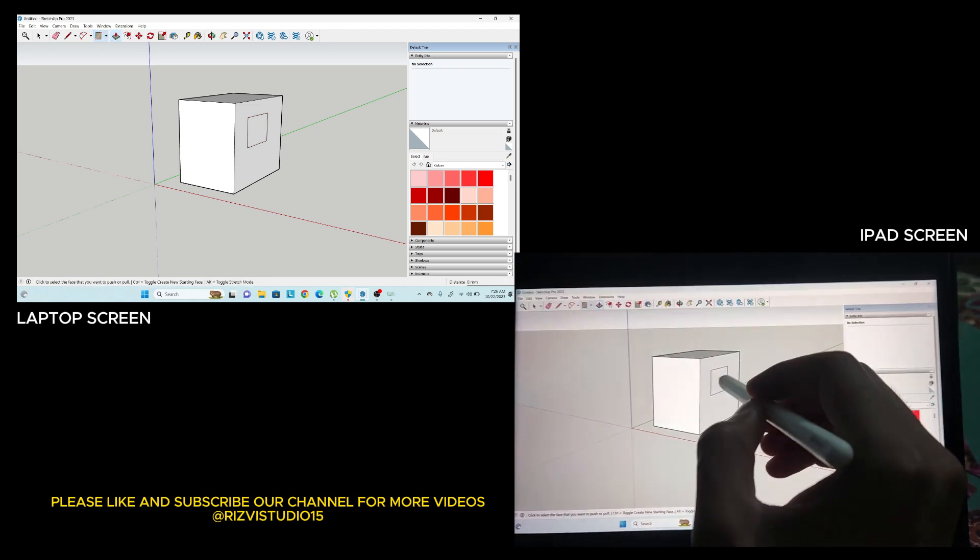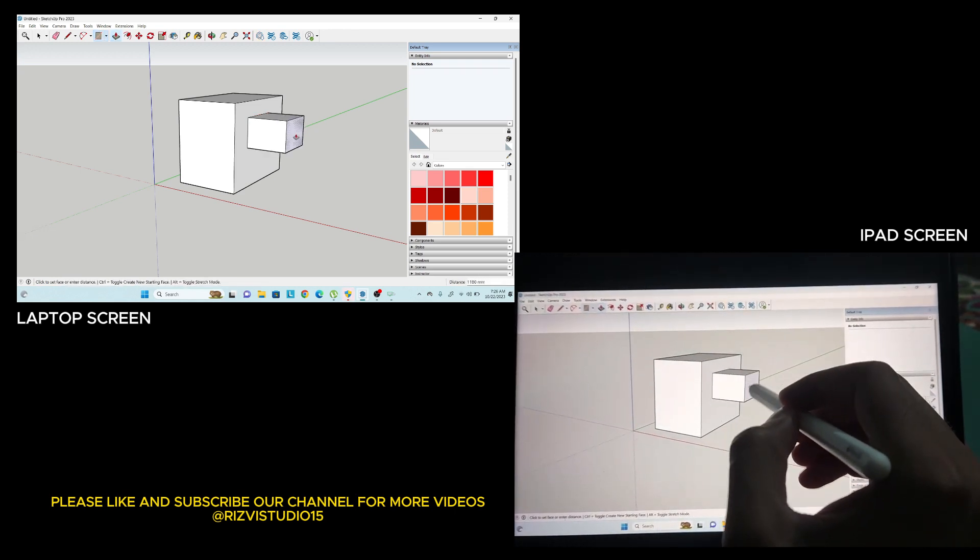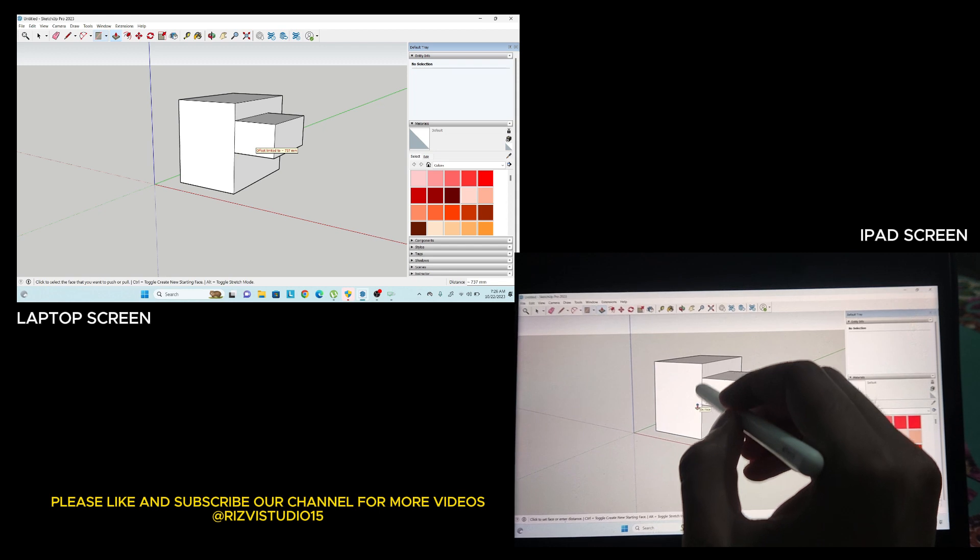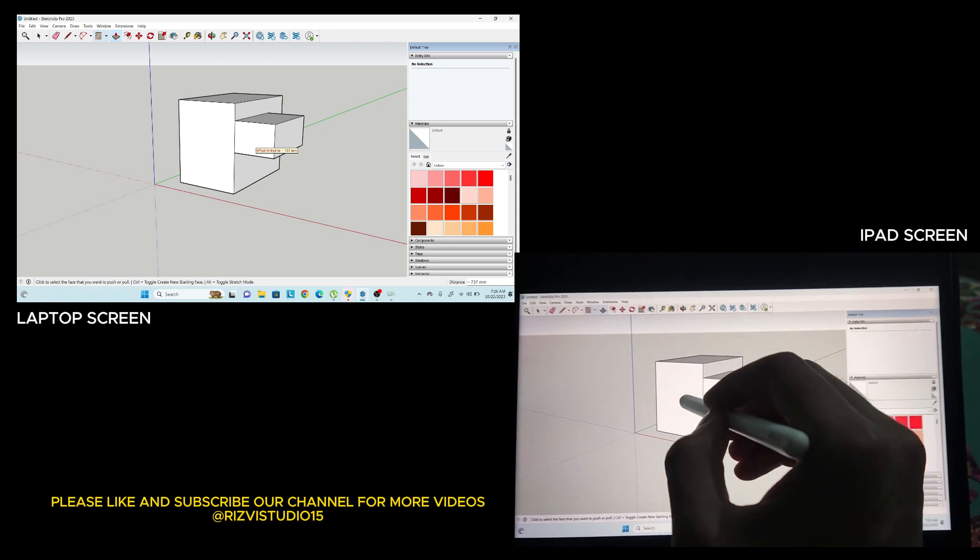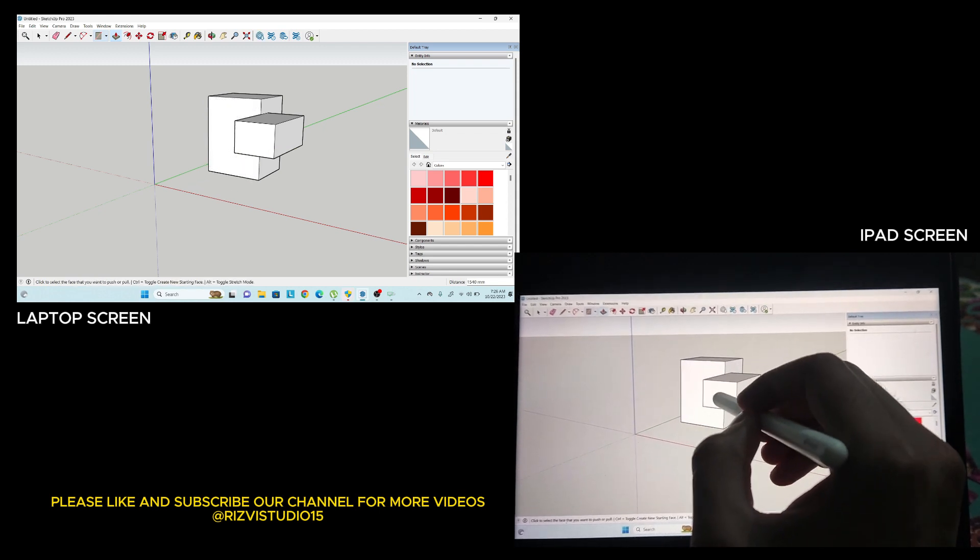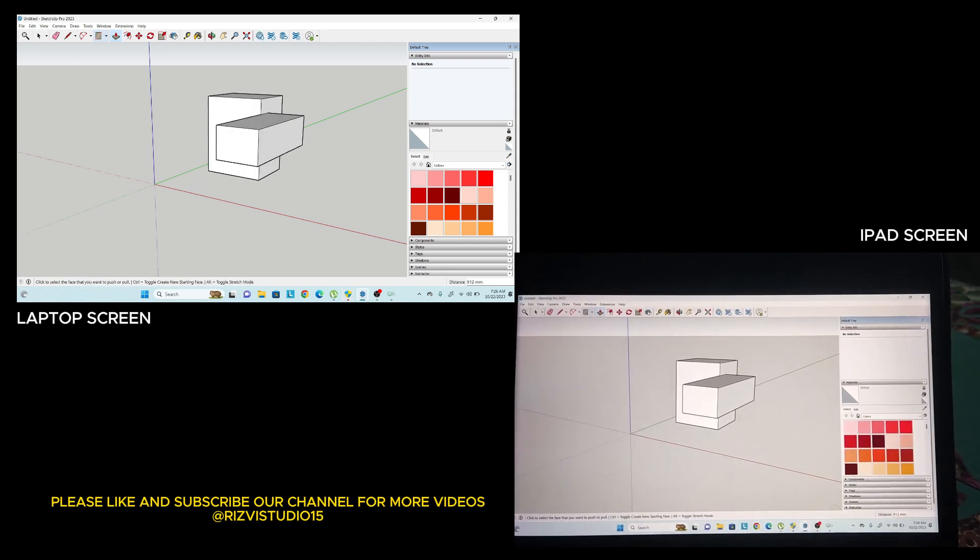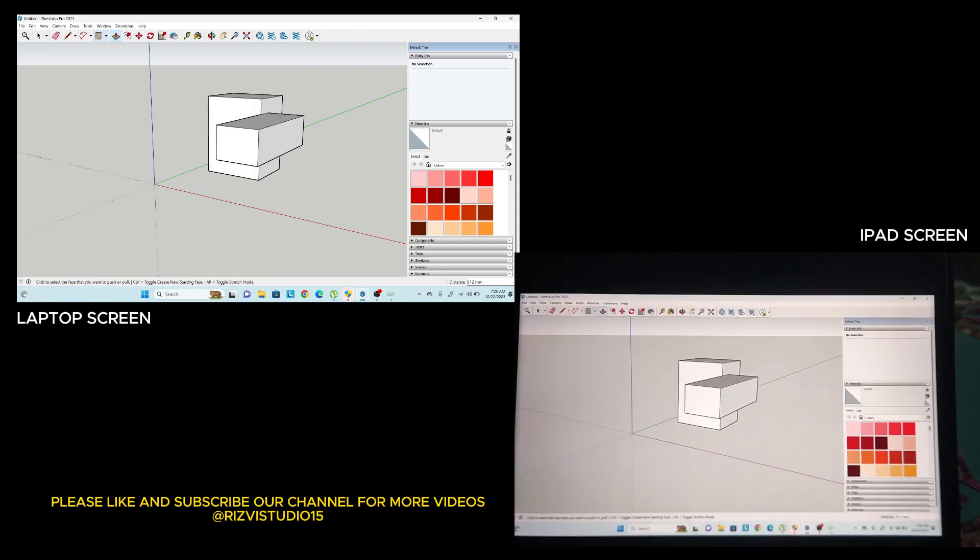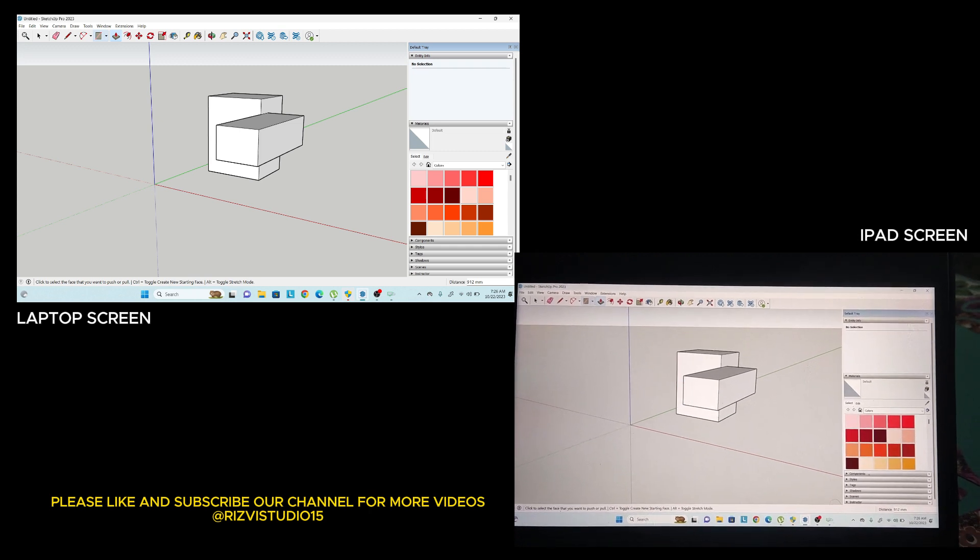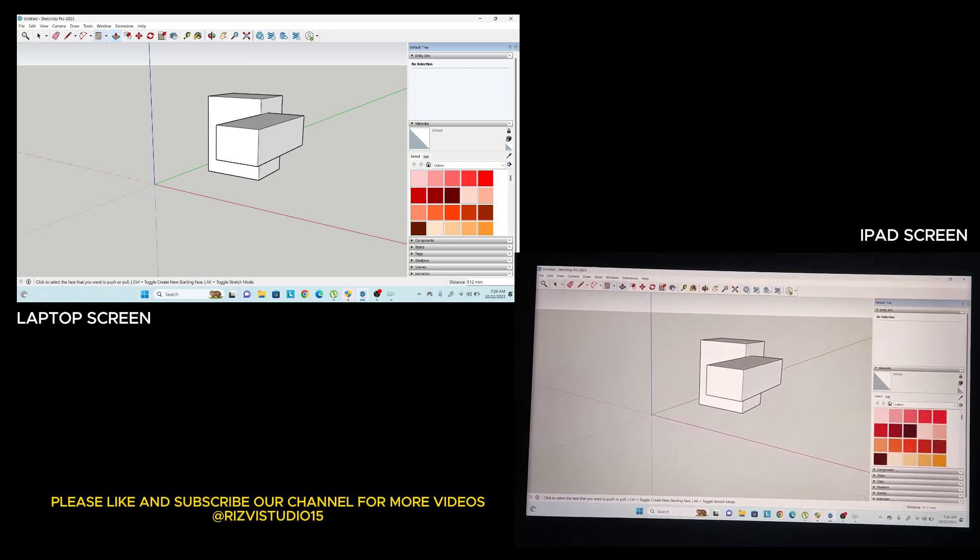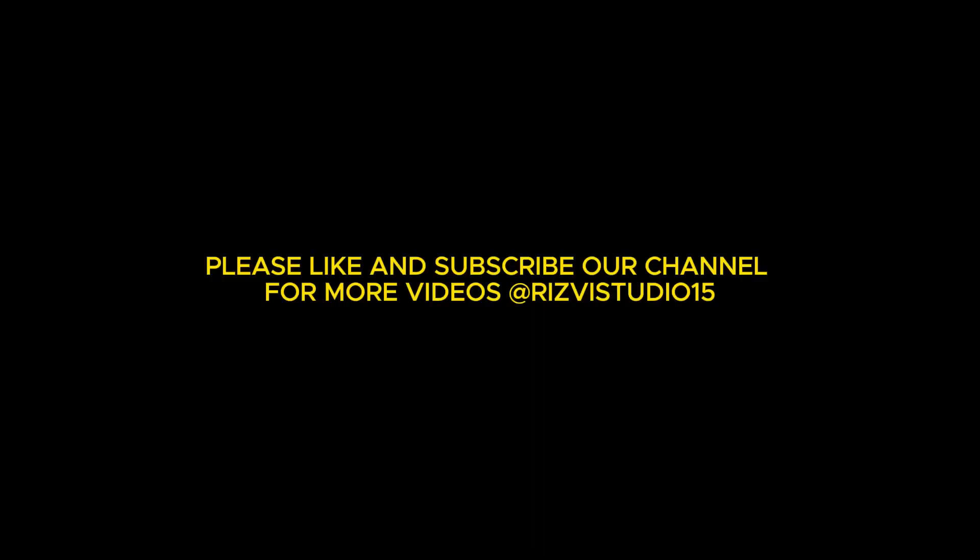There is no issue in the touch or in the connectivity of both iPad and the Windows screen. That's it, thank you for watching. If you have any questions, you can ask me in the comment section.